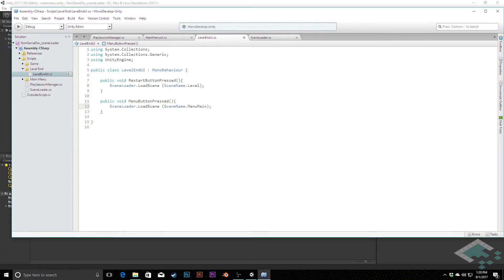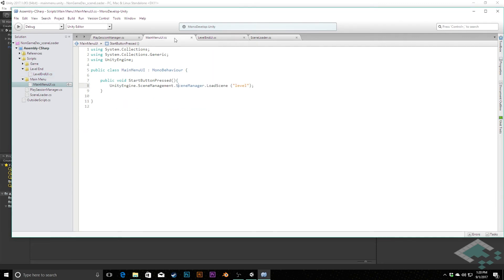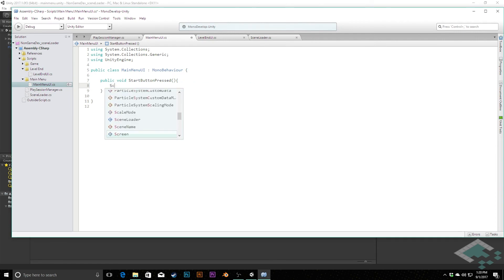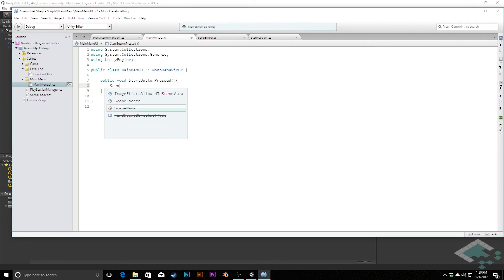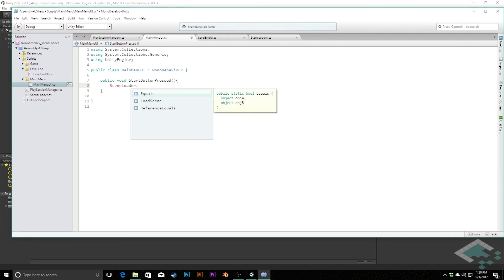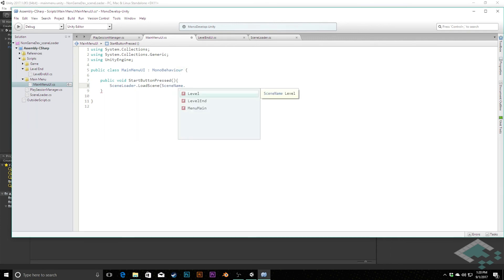And the reason I'm doing that is because we're going to have some other menu scenes and so they'll all kind of group together and then we can choose the specific one. It's sort of that idea of category and then specific. Likewise in main menu, scene loader load scene scene name dot level.